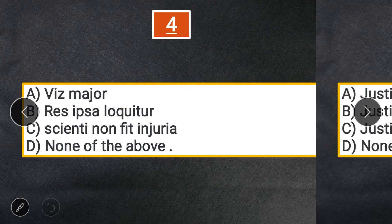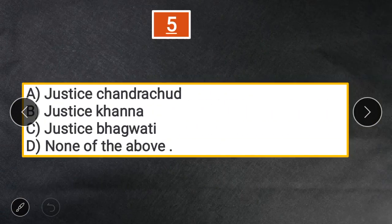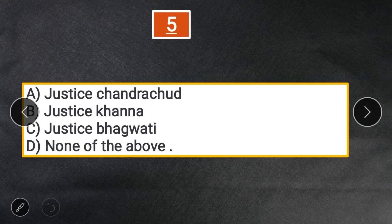Question 5: Who among the following gave the concept of absolute liability? A. Justice Chandrasekh. B. Justice Khanna. C. Justice Bhagwati. D. None of the above. The answer is C — Justice Bhagwati.